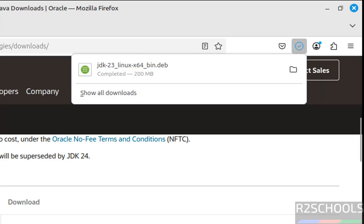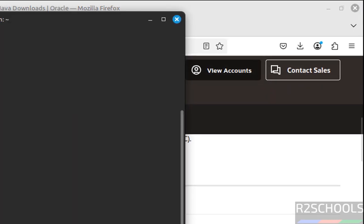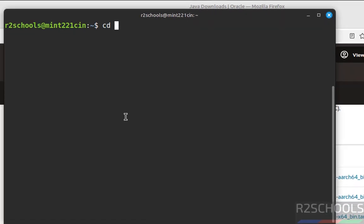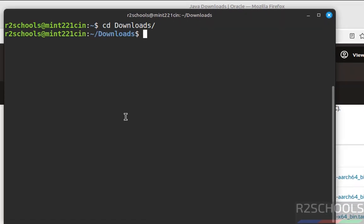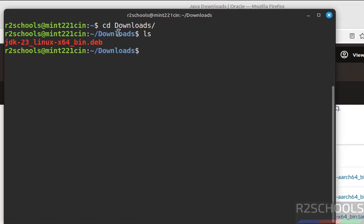See, download is completed. Go to terminal, cd downloads, ls. See, here we have the JDK 23 Debian package.